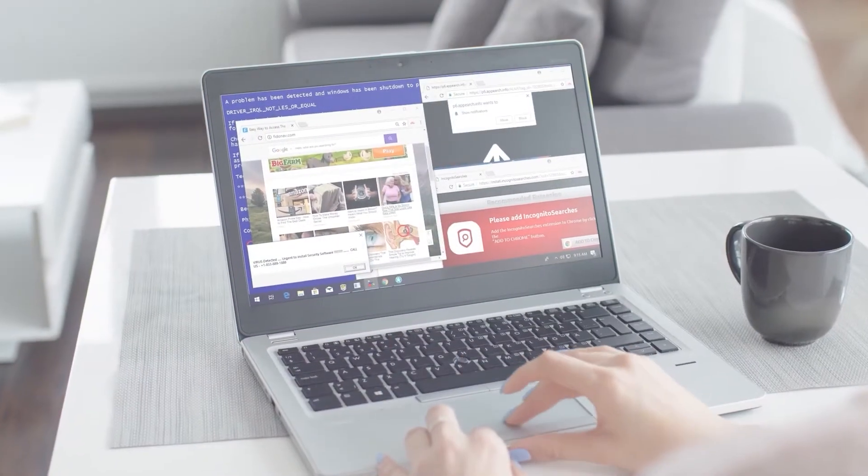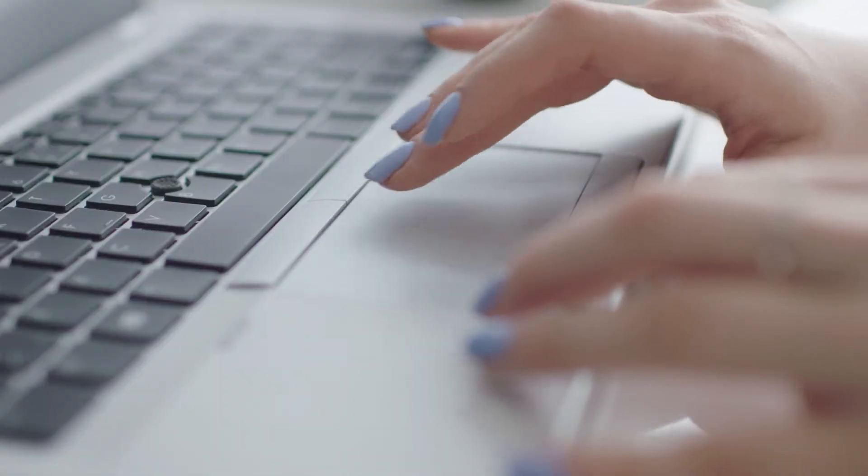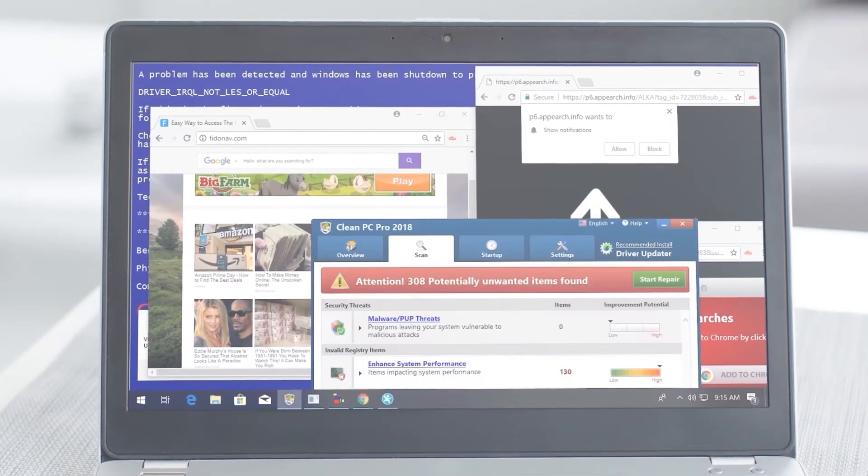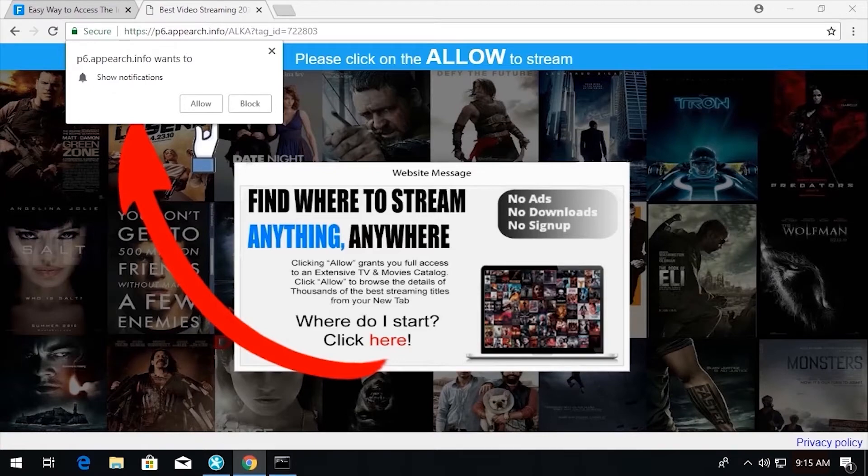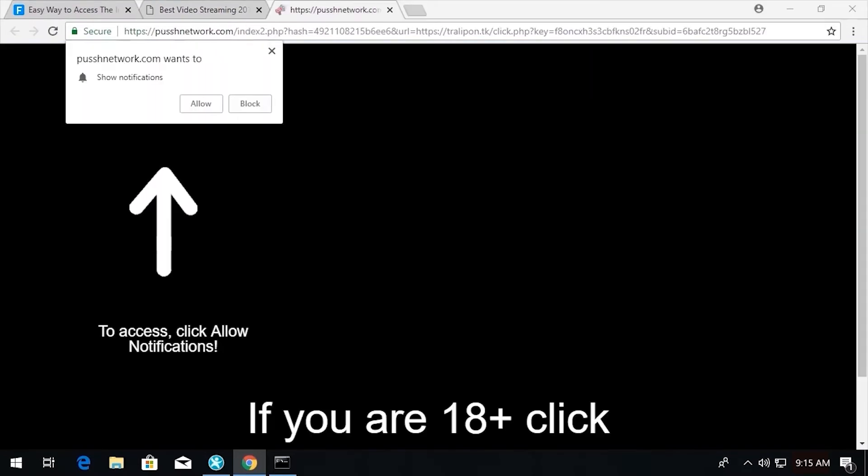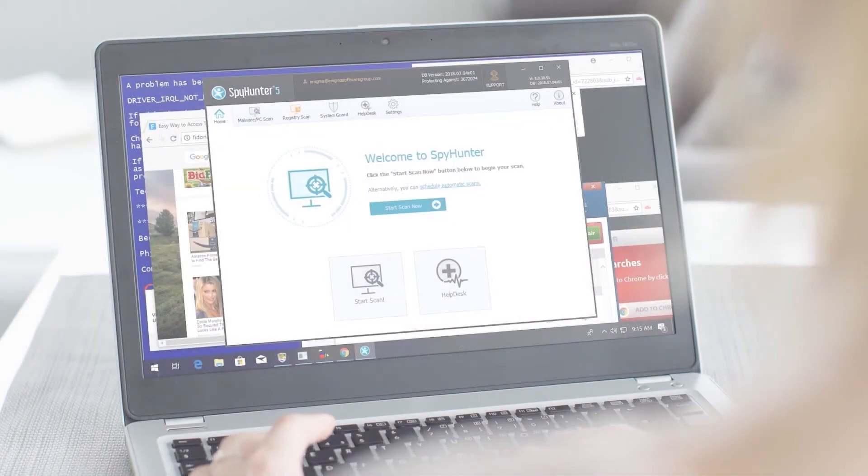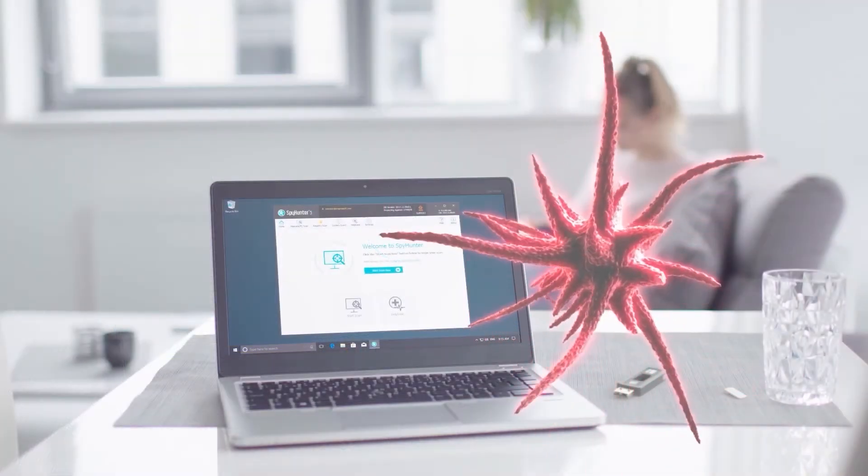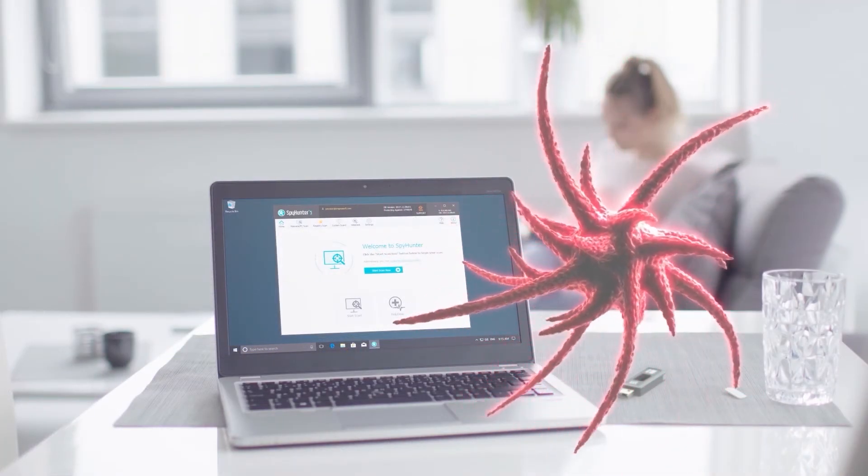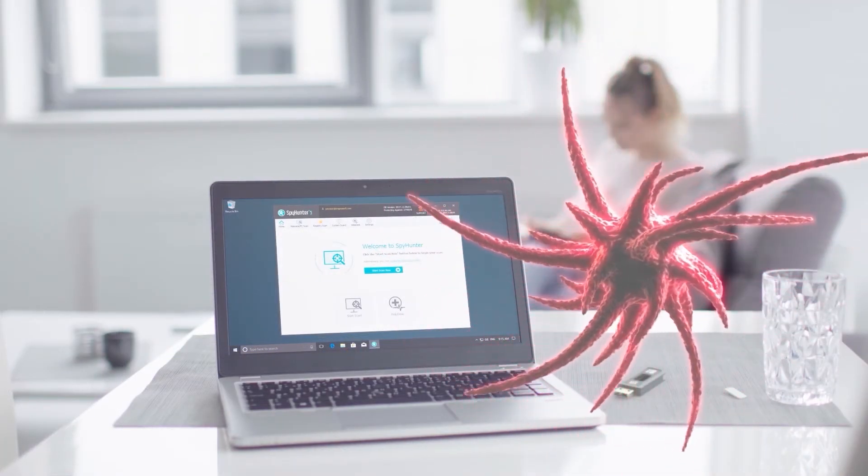As I think about the dangers that exist online, not unlike the subjects we learned about in this video, I know I feel a lot better having an anti-malware program like SpyHunter installed on my PC, providing me the protection I need against malware, and I think you should too.